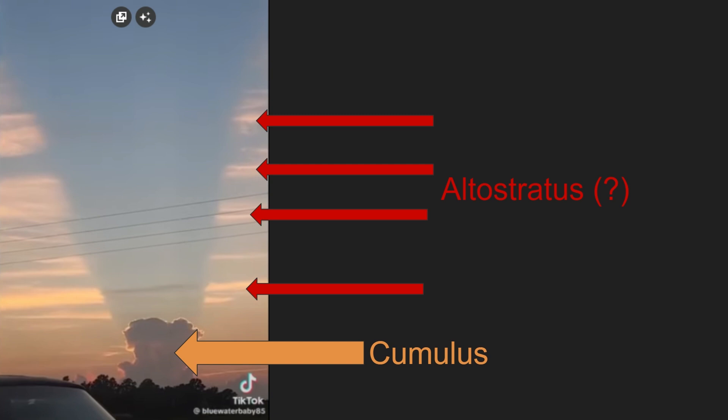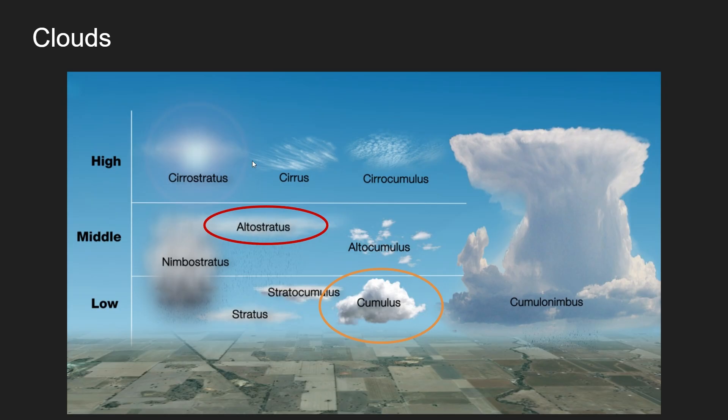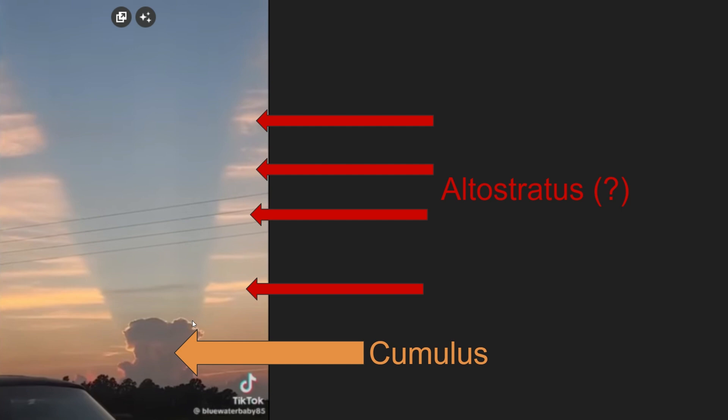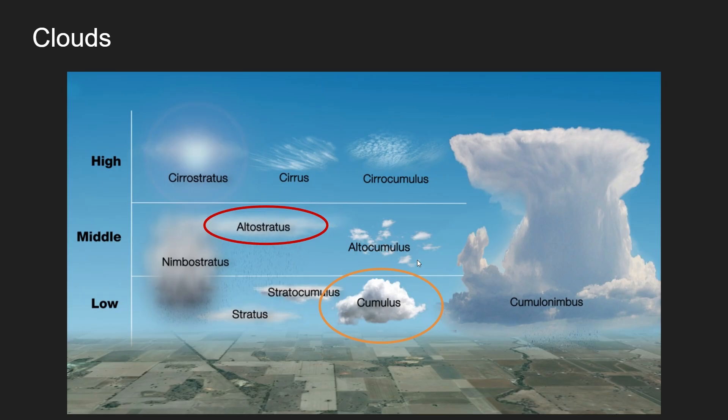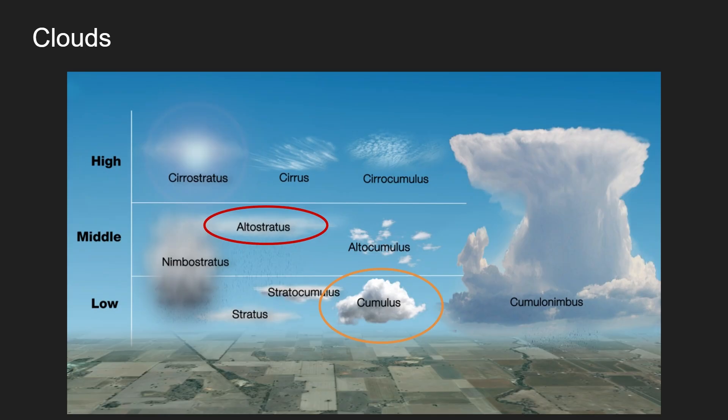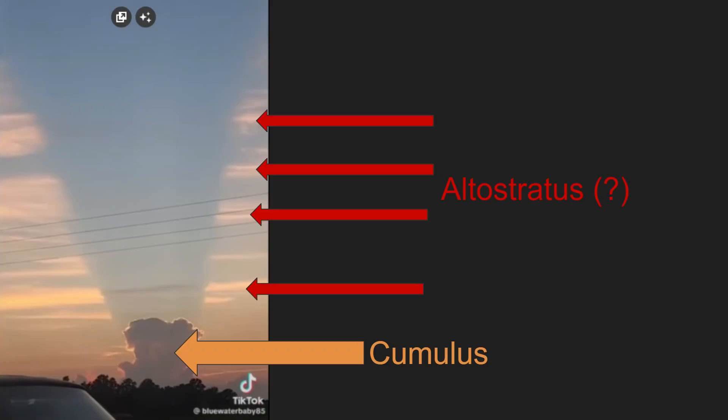I identified the other ones as altostratus which are higher. In my opinion those are altostratus clouds. As you see in this image cumulus clouds are way lower than altostratus clouds, which means that the only way for this cumulus cloud to throw a shadow on the altostratus clouds is if it's lit from below. So no downward shadow.